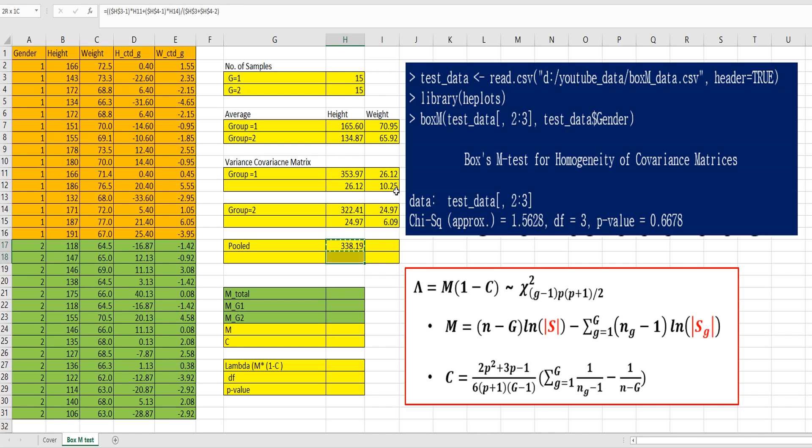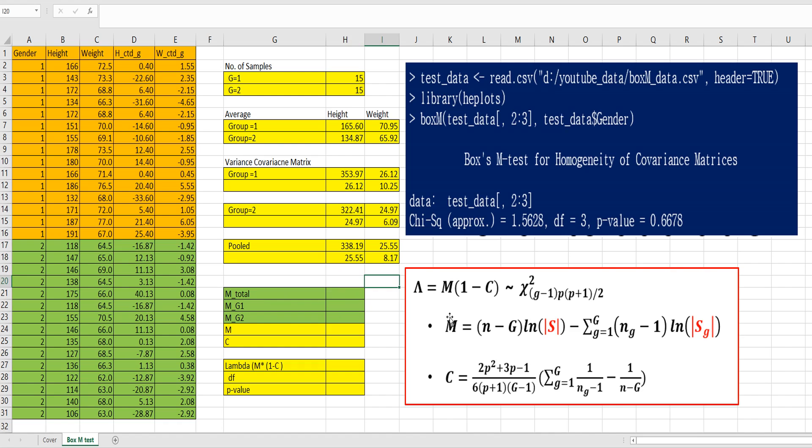And Ctrl C and let's apply this formula for other cells. Let's move on to calculate lambda here. This is the formula for M part. So, I split this M as three parts.